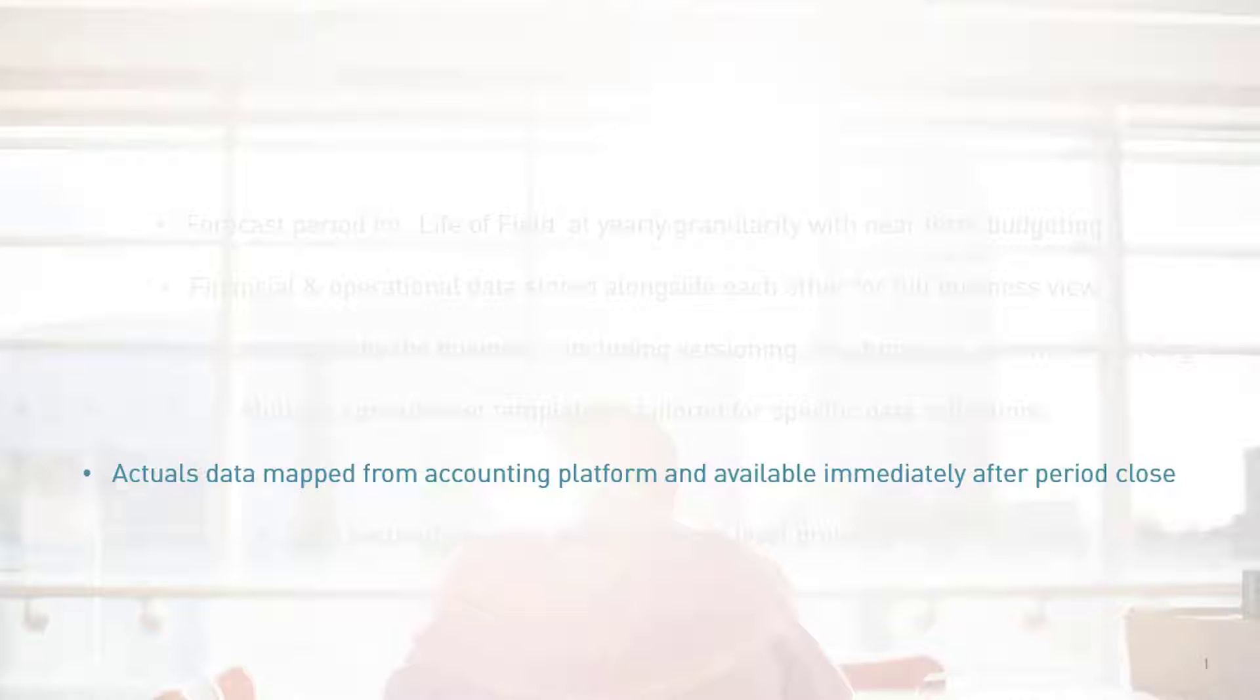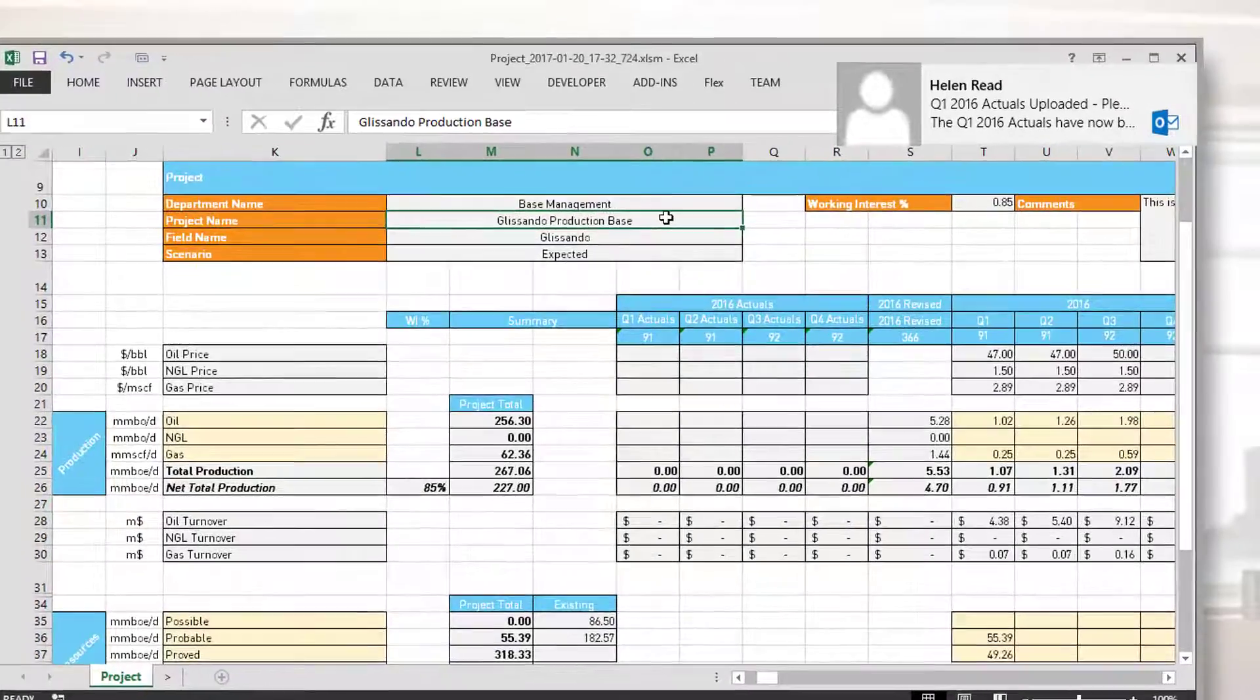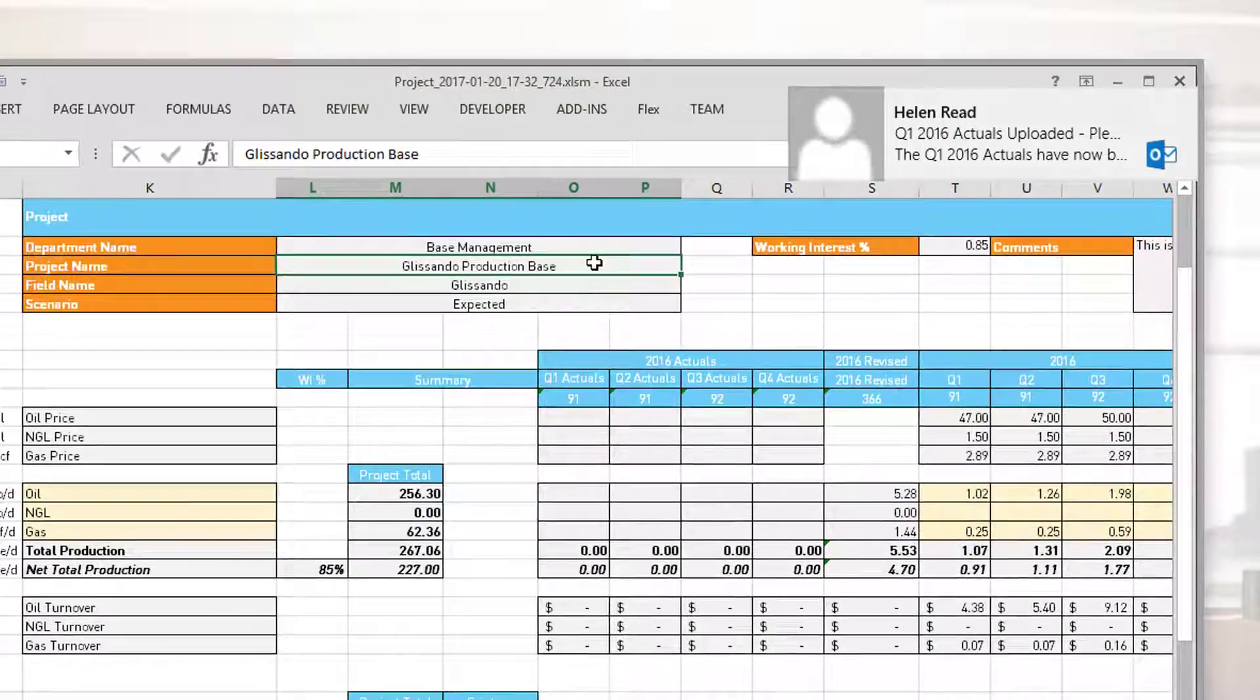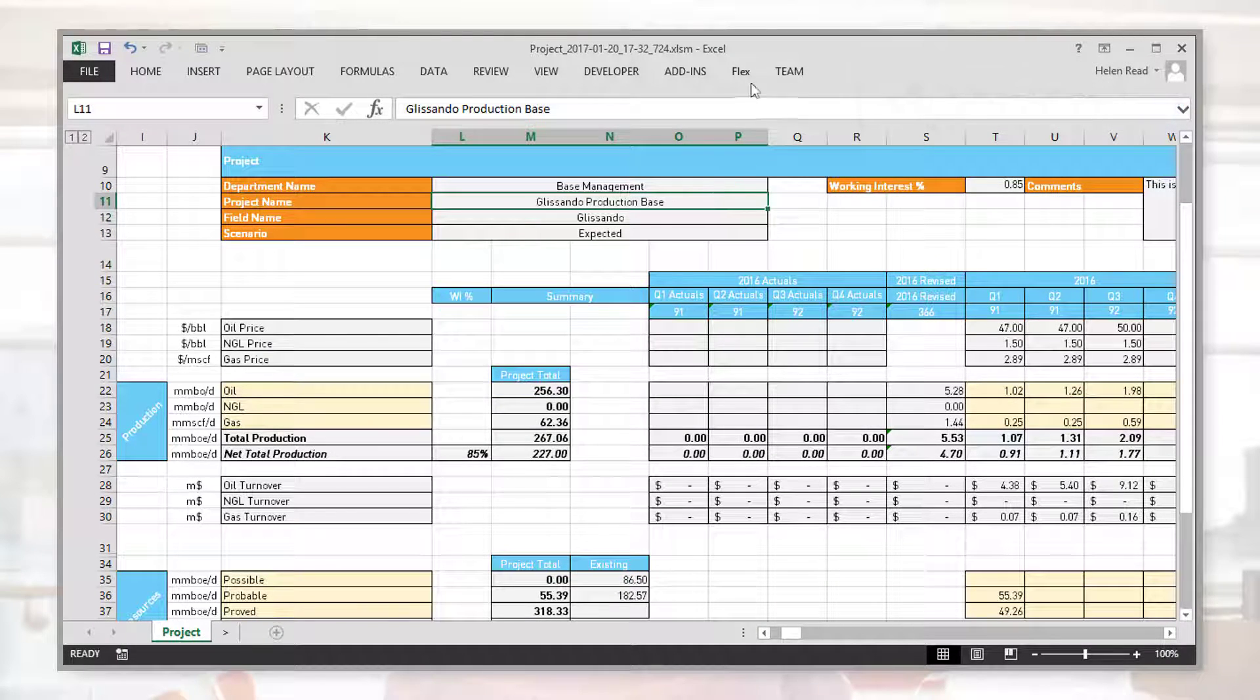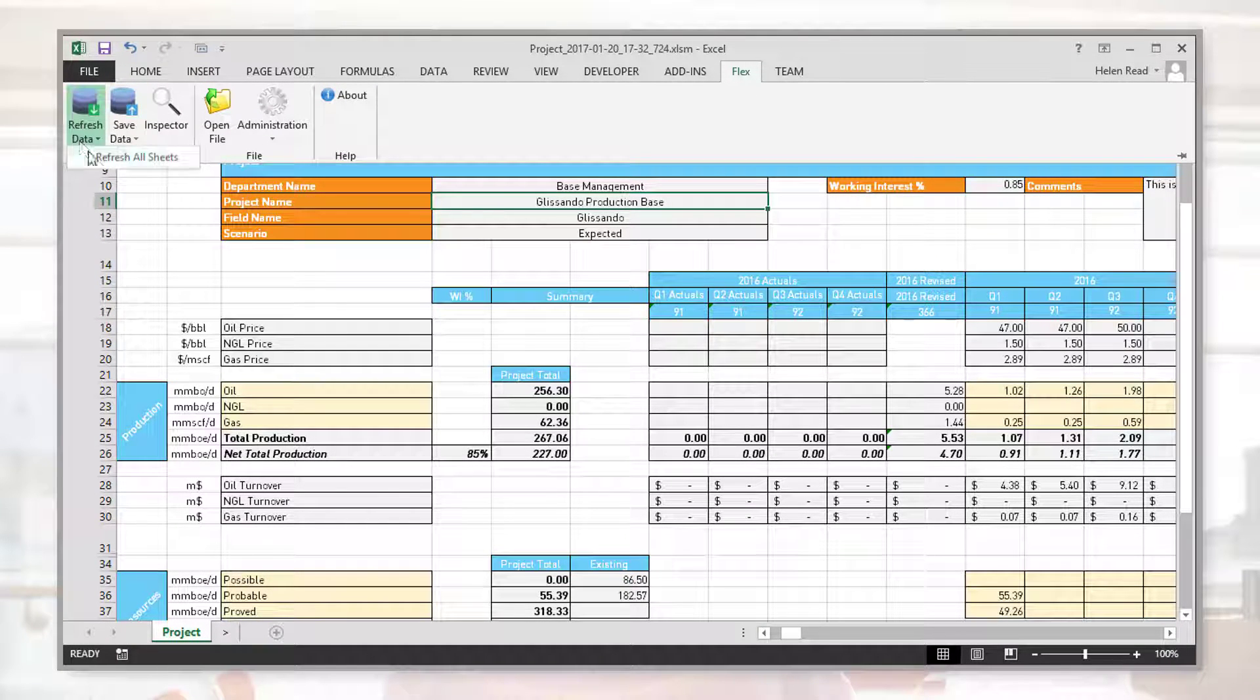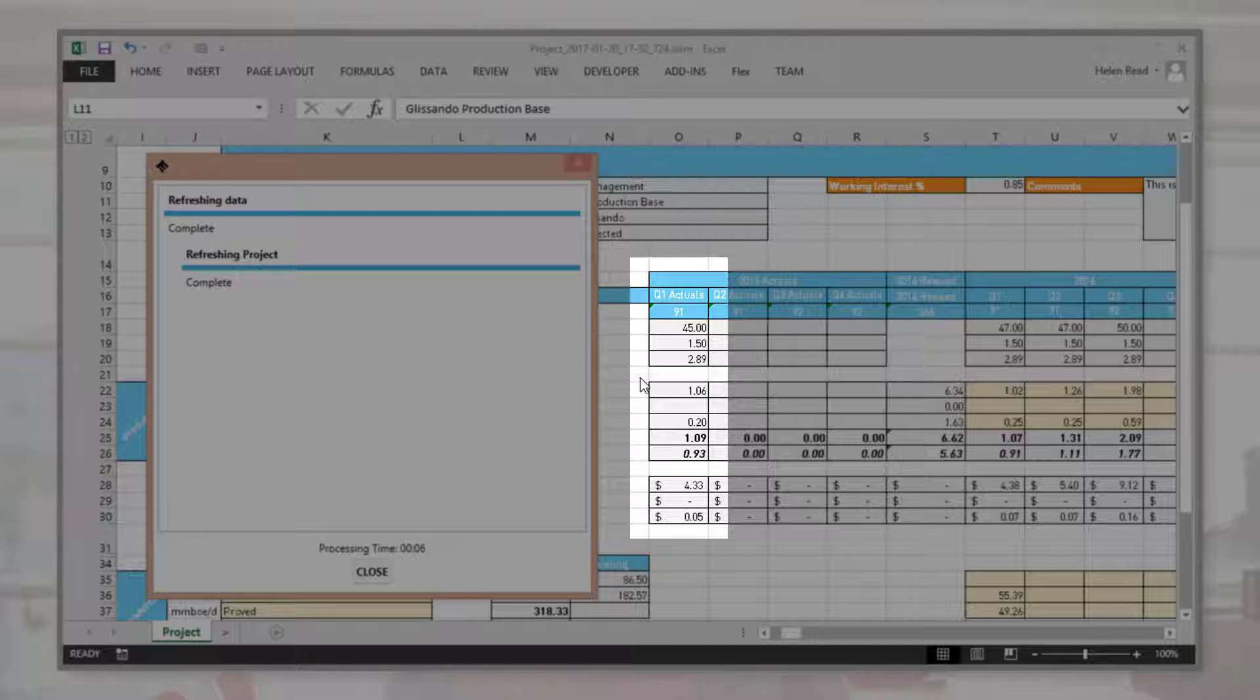Actuals data mapped from the accounting platform is available immediately after period close. Here, our user receives a new message indicating that the latest actual data is now available. Simply by refreshing the Flex workbook, users can begin planning with the latest data.